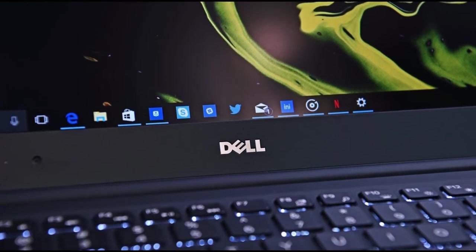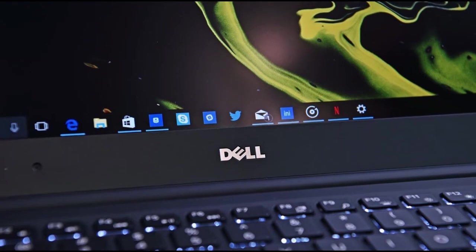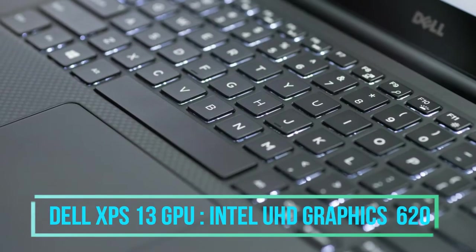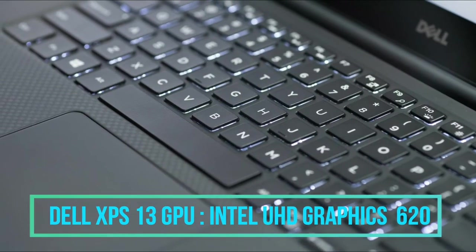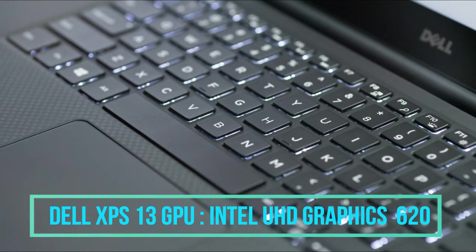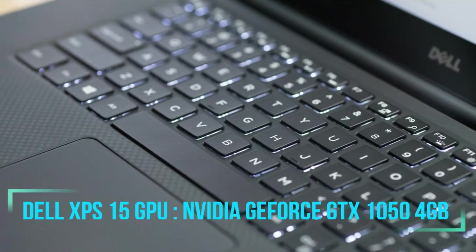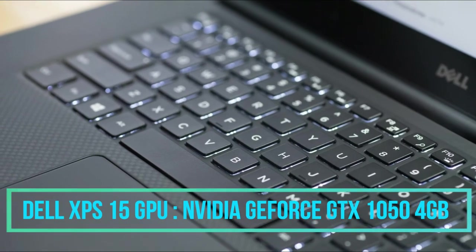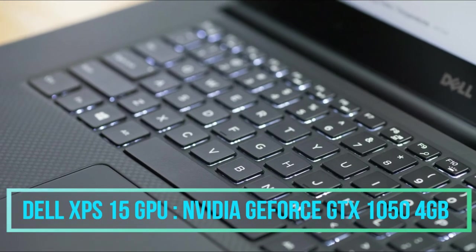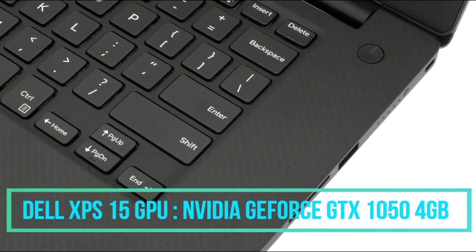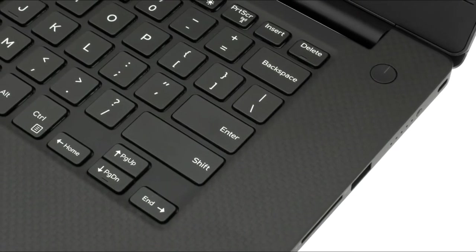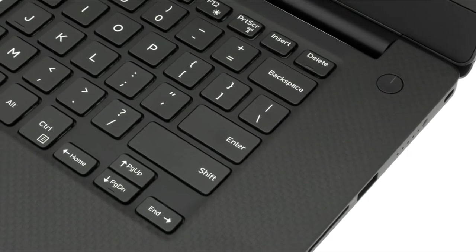Coming to the GPU, the Dell XPS 13 has Intel UHD Graphics 620, while the Dell XPS 15 inch carries the Nvidia GeForce GTX 1050 with 4 GB dedicated graphics card.